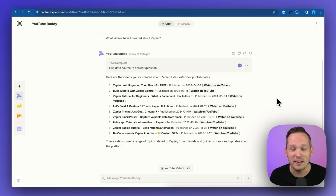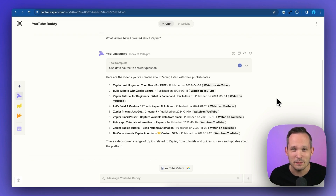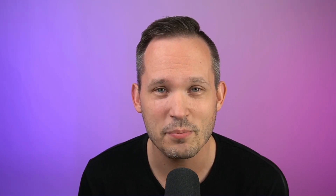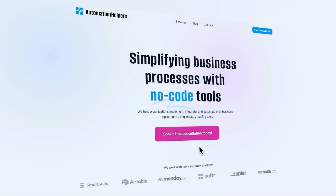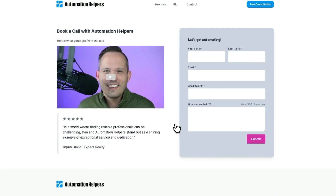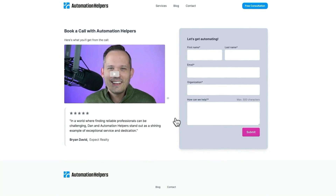I don't know about you, but I'm getting pretty excited about all the power that Zapier Central has, especially now that they're able to connect to Airtable as a data source. If you have any questions about your own Airtable or Zapier setup, don't hesitate to reach out to our website at automationhelpers.com, where we're offering free 30-minute consultations.